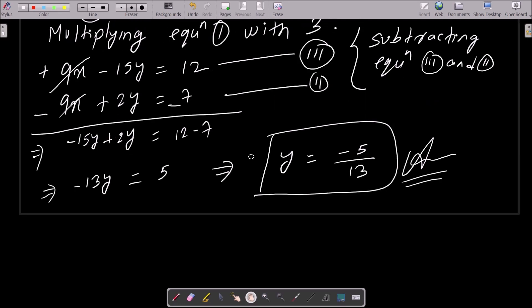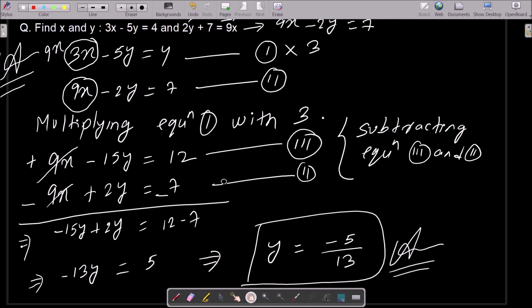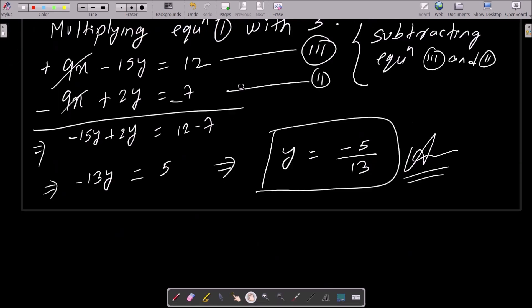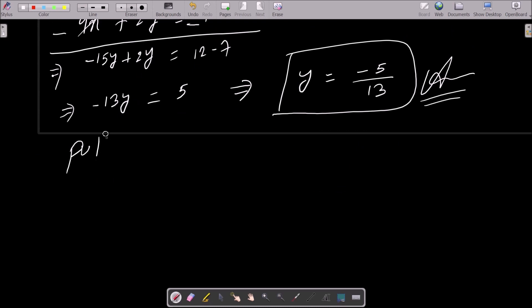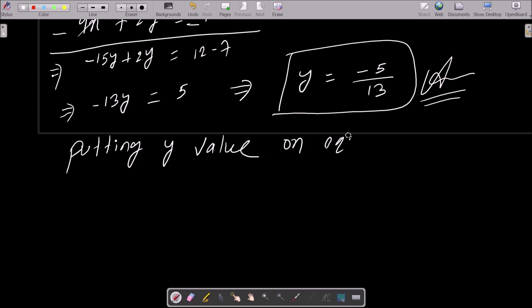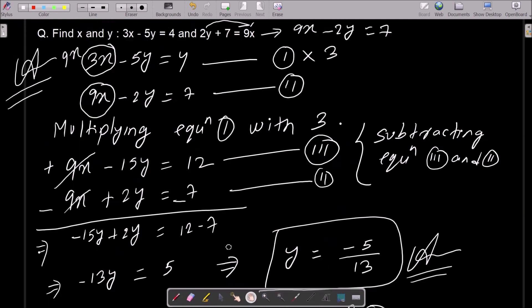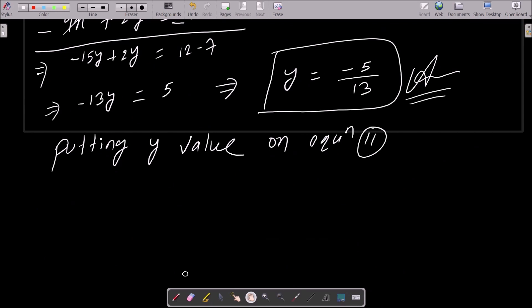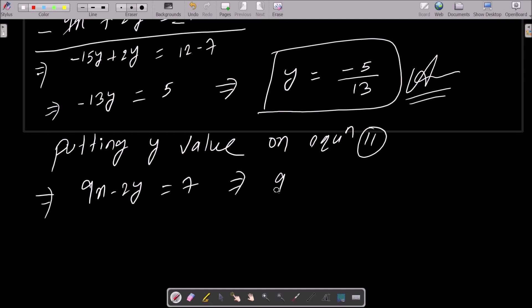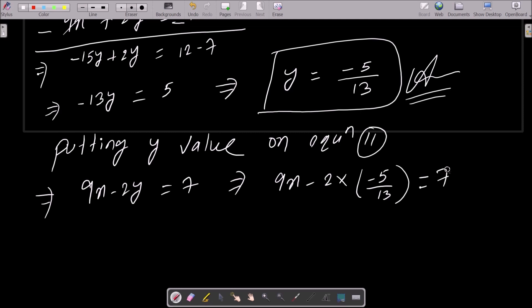Now we need to get the value of x. I am going to put the y value into equation 2. So 9x minus 2y equal to 7 — in place of y we substitute minus 5 by 13. That gives 9x minus minus, which becomes plus, so we get 10 by 13 equal to 7.